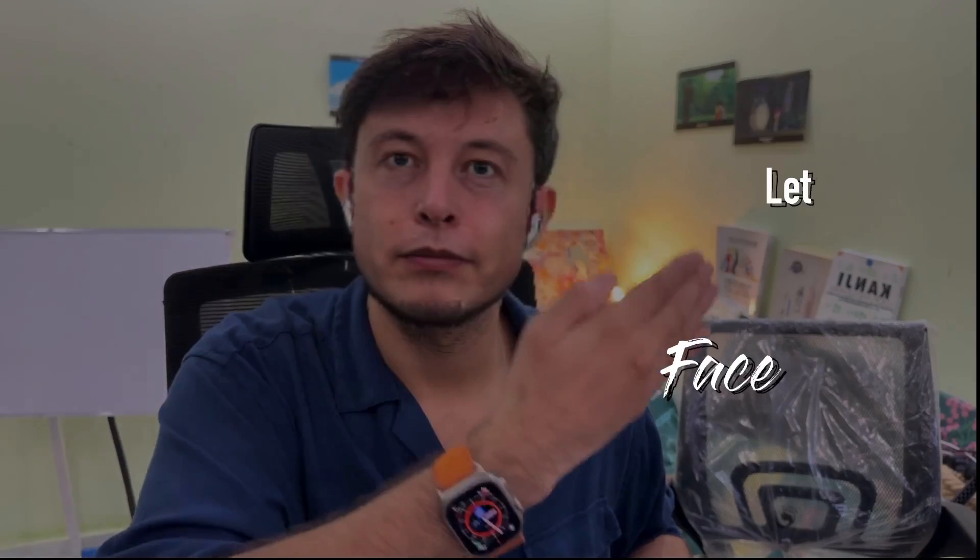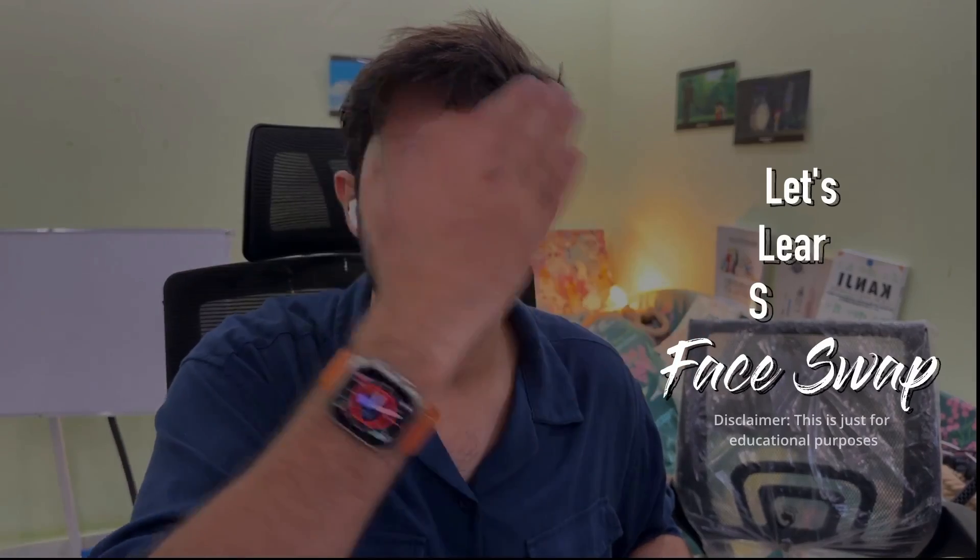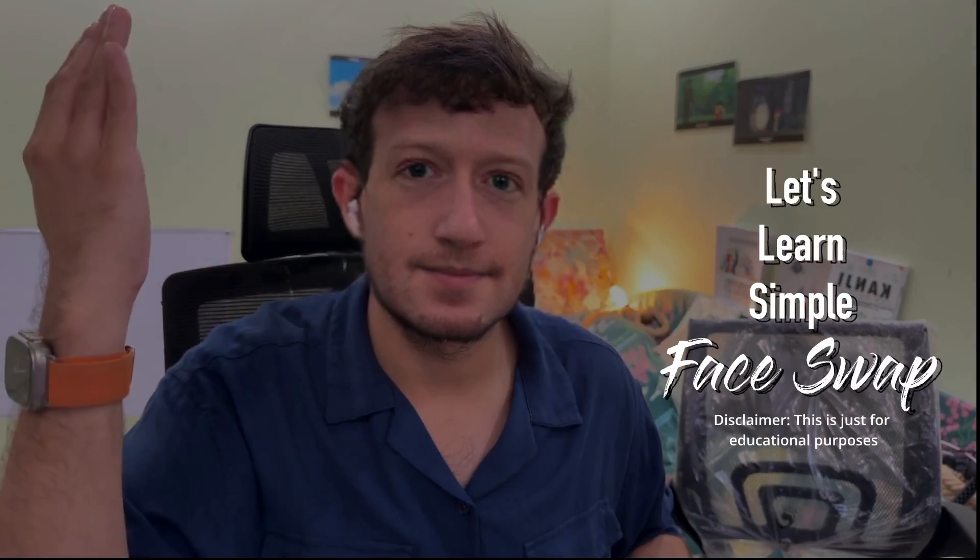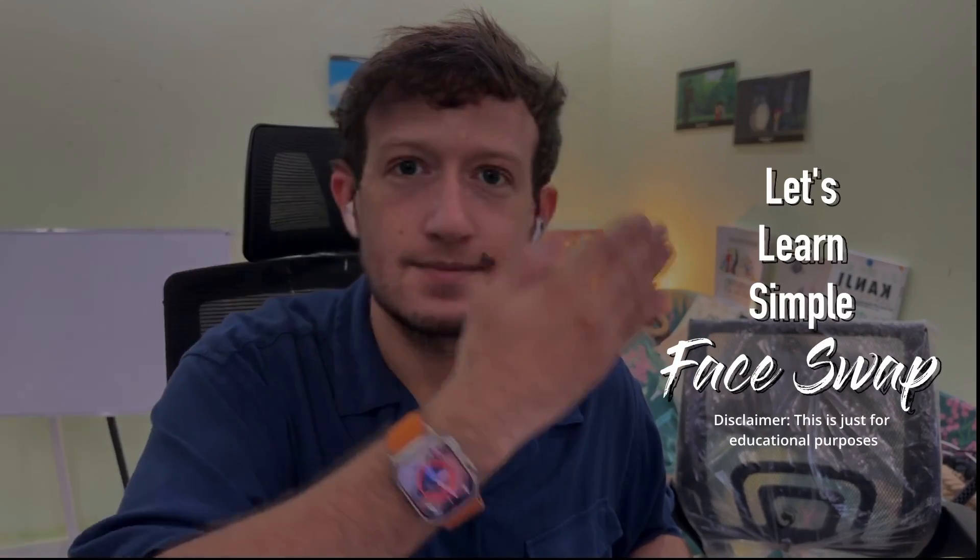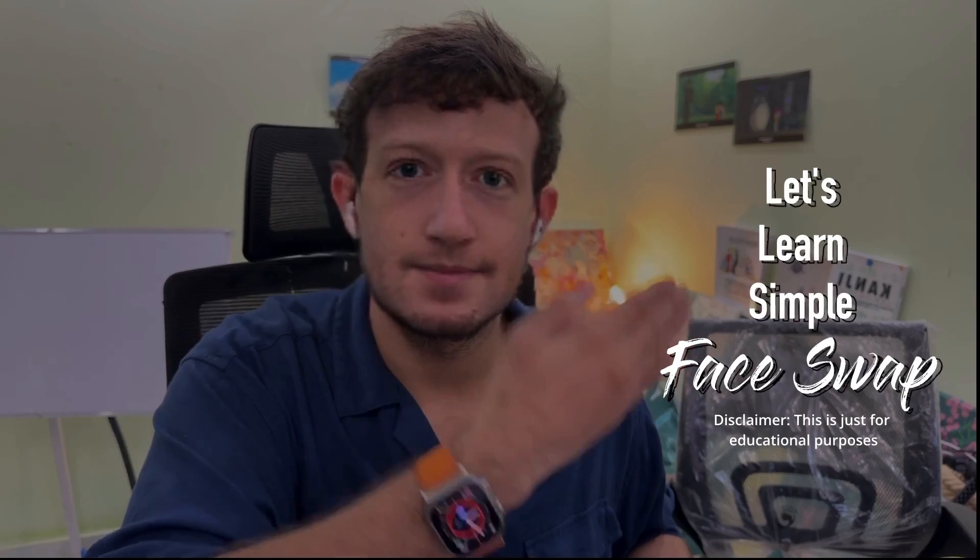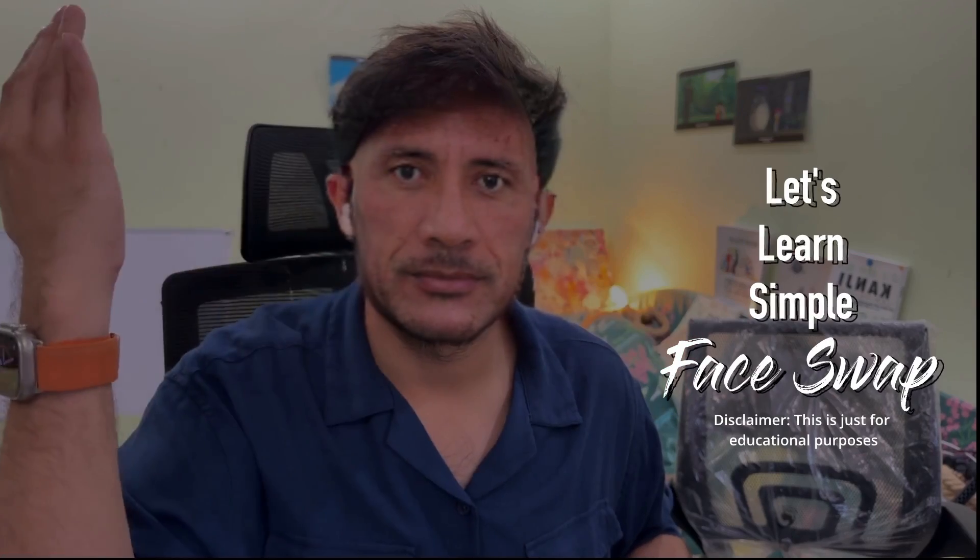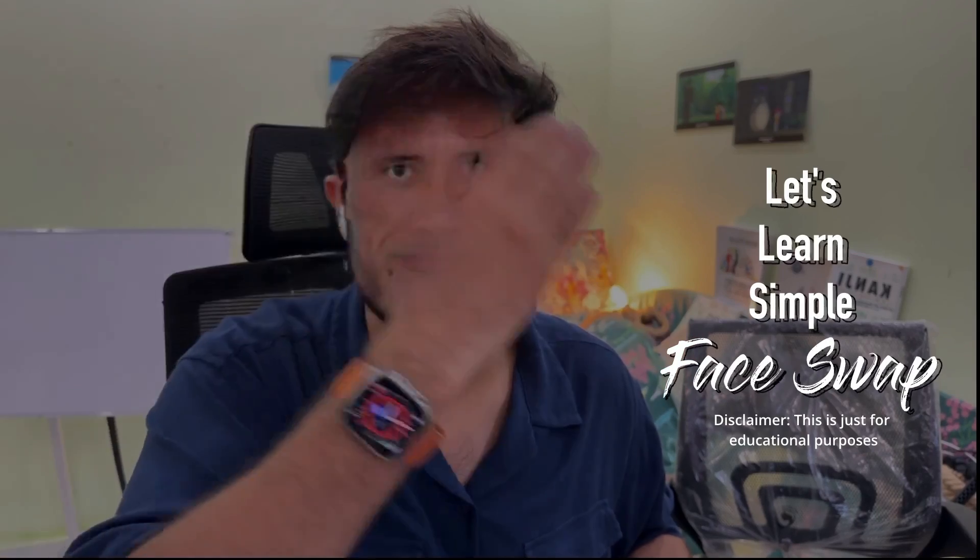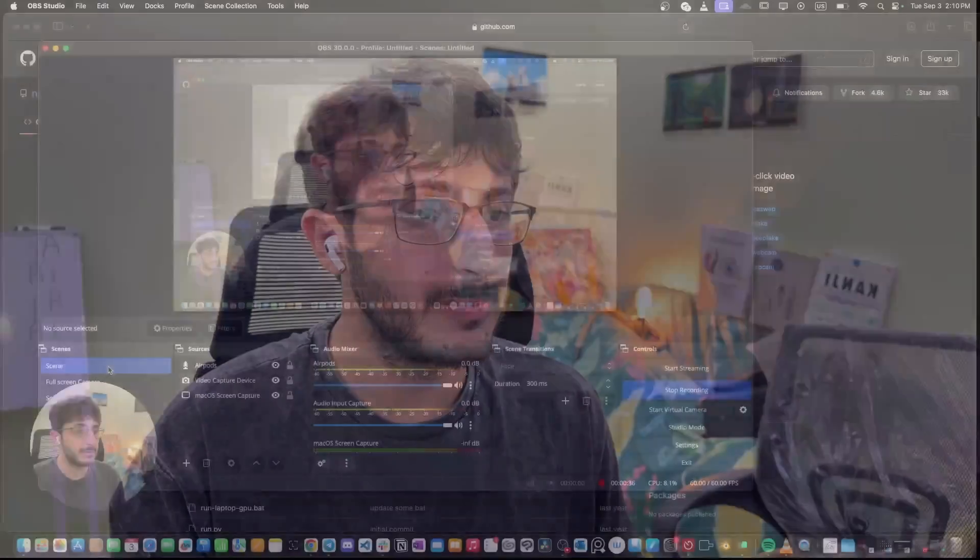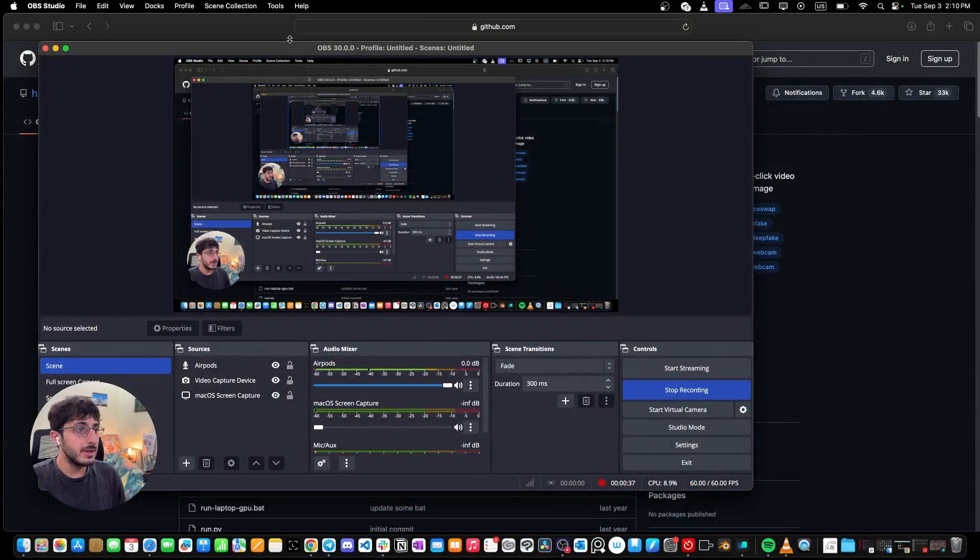Hey guys, welcome back to another AI video. In this video I'm going to teach you how to do face swap really quickly and easily using only a single image. This is going to be a quick tutorial and everything I'm going to show you in this video is going to be totally for free. So let's hop onto our computer screen.